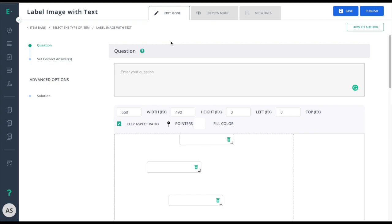With no guesswork involved, you can test your students' ability to retain and apply new knowledge. Start by entering your question in the question field.